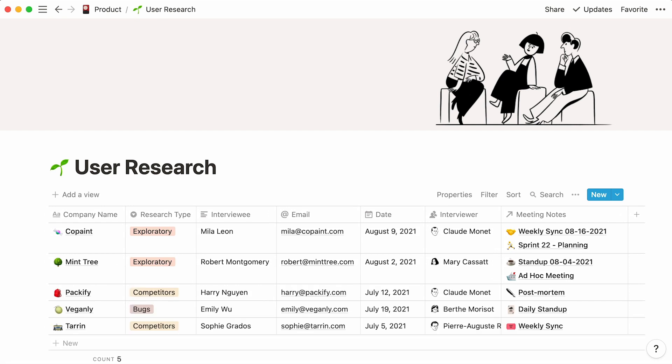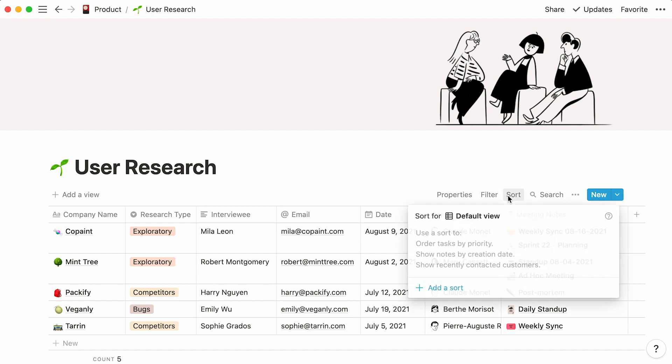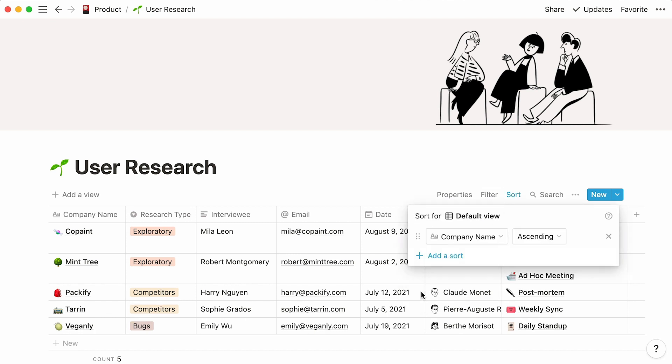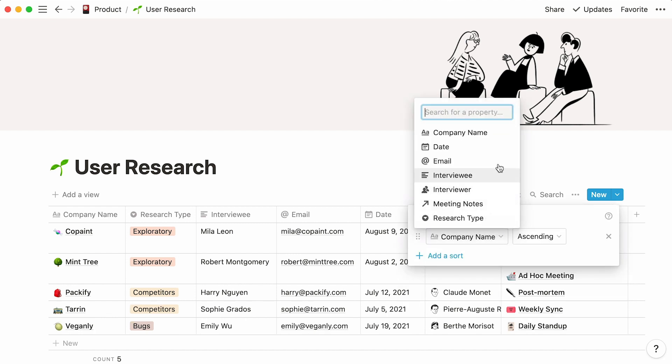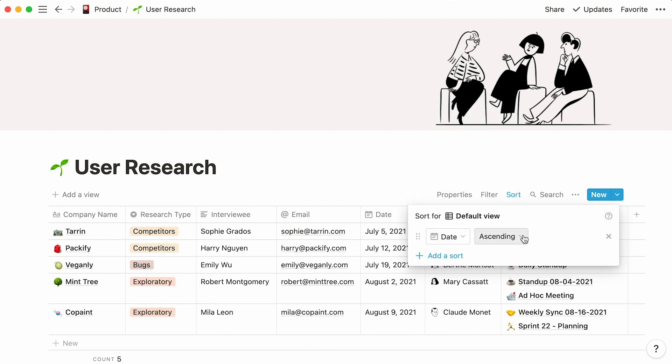This is what your user research database could look like with a couple more data entries. We could quickly sort our entries to have our most recent interviews appear at the top.